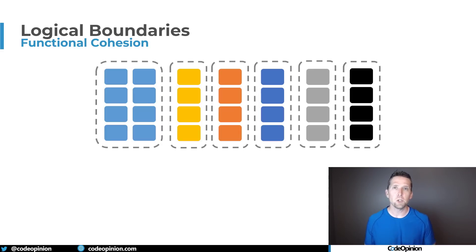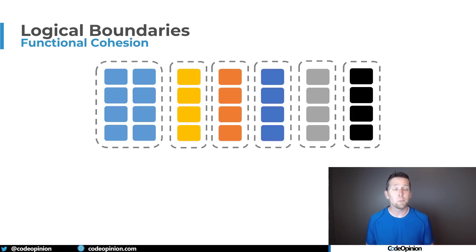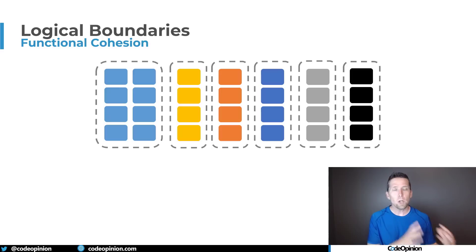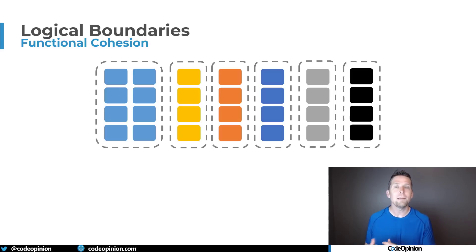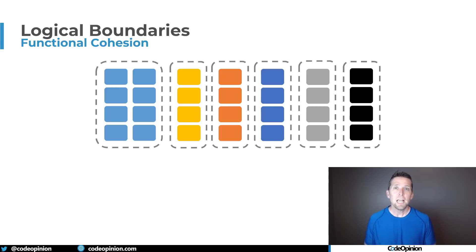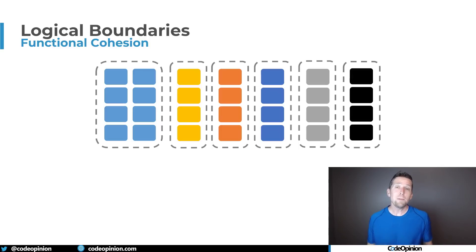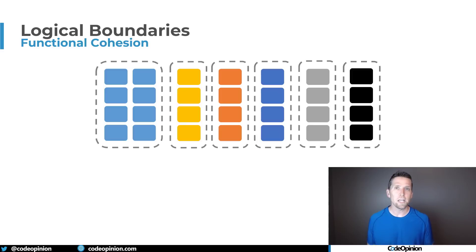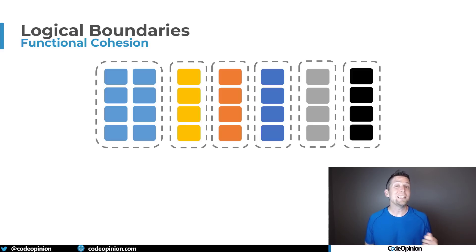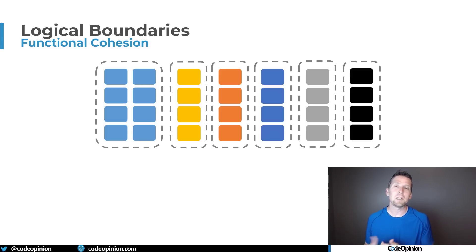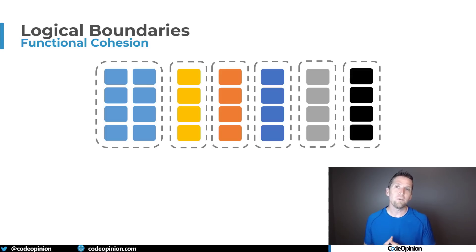So grouping these pieces of functionality into their own boundary can be really difficult especially if you have an existing system but you can look at carving off pieces one at a time to define these logical boundaries. If you're starting Greenfield or a brand new project defining boundaries can be really difficult especially if you really don't understand the domain but even though you may not get it completely correct you're still better off defining some type of boundary for pieces of functionality.